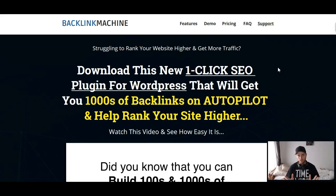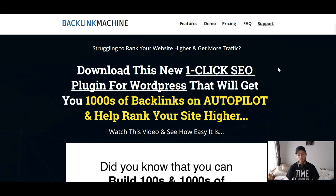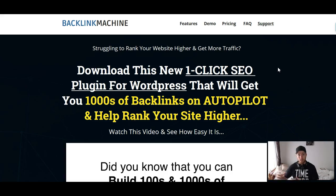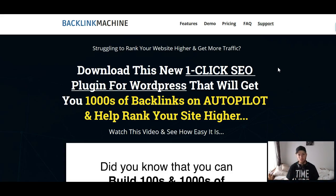SEO can be kind of difficult at times. It's simple overall, but it can be difficult to get something ranked because you don't control it — Google controls it. There are things you can do to help your chances, and one of the surefire ways is creating high-quality backlinks. It can be really difficult especially for newbies who are trying to get a new post ranked because they don't know what to do, where to get backlinks, how to create them, or whether they need to create their own PBN networks or websites linking back to their posts. It can be confusing. But Backlink Machine solves this issue.